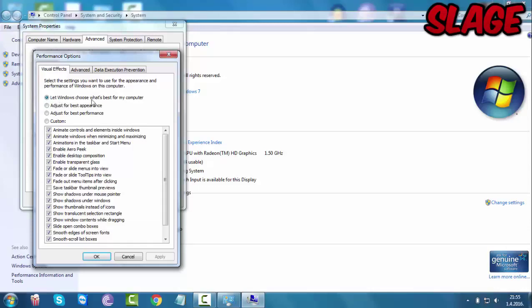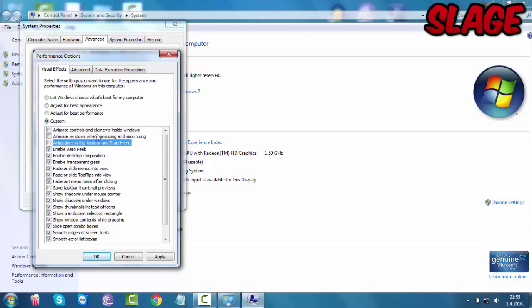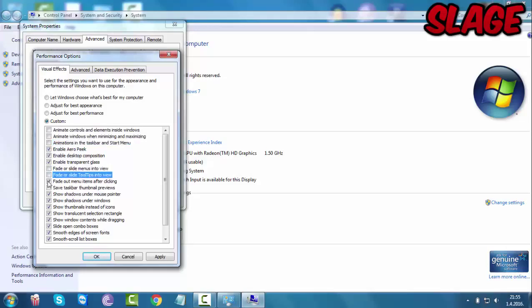In the default it should be let Windows choose what's the best for my computer or maybe adjust for best appearance. You want to click on custom. Select the first three boxes and then select all the fade or slide boxes. After that you just want to hit apply.